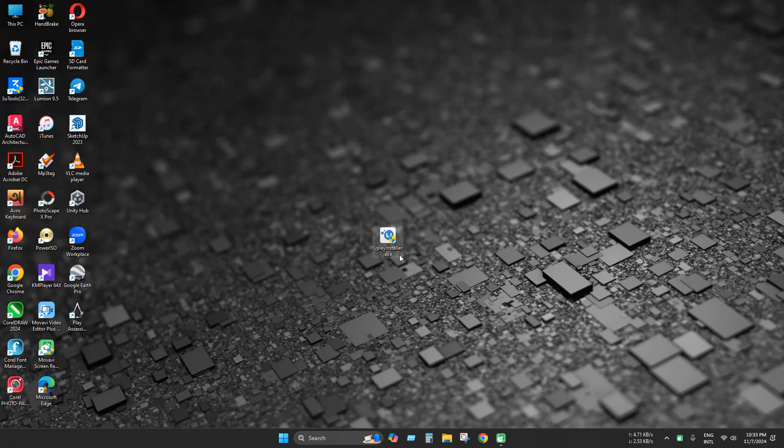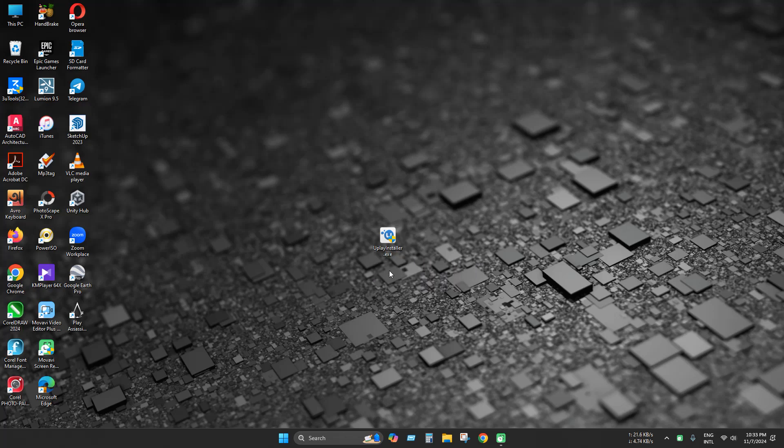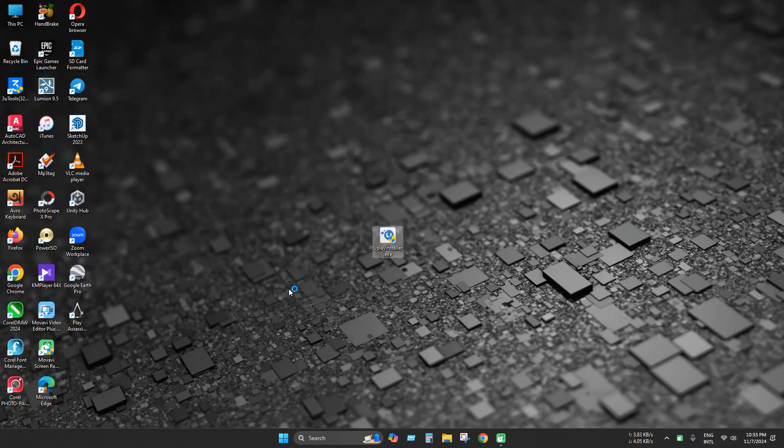You can use any version of it. This current version is 32 and you can use an older version. So just install this installer.